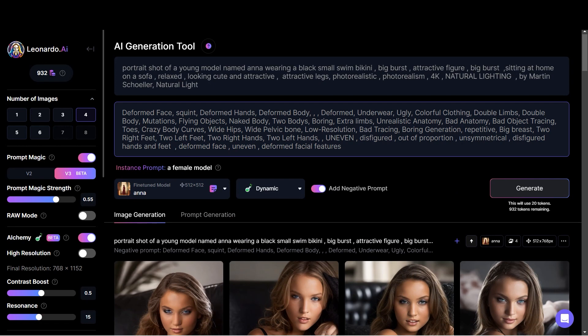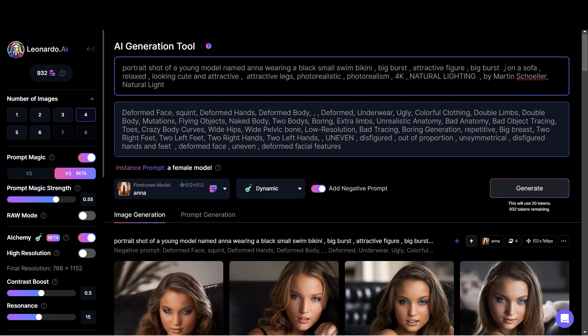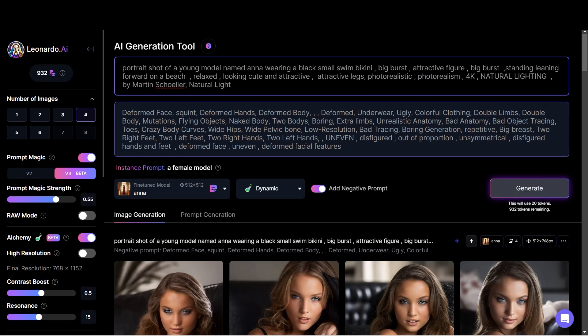This is the original prompt that I wrote. If you want the negative prompt, it will be in the description below. You can also remix different images with this model, which will apply the face of this model to those images. Now let's change the prompt a bit — 'big bust attractive figure, big bust sitting at home on a sofa' — I'm going to change it to 'standing leaning forward on a beach.' Let's click on Generate and see what kind of image it comes up with.